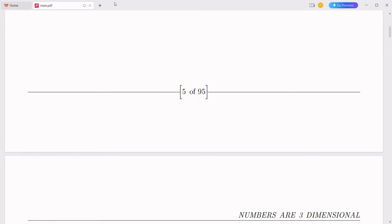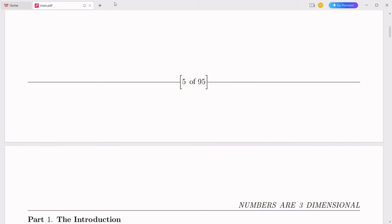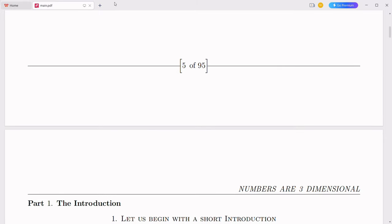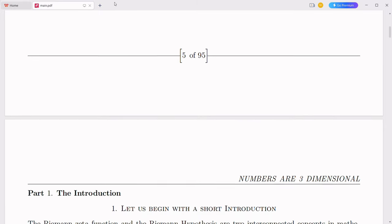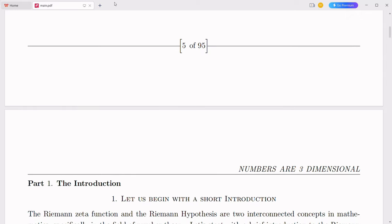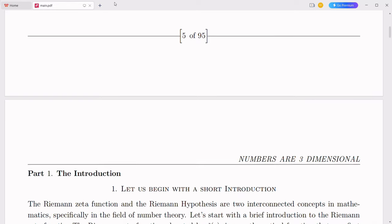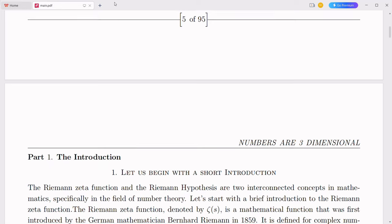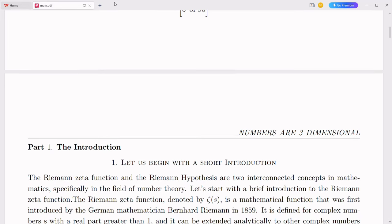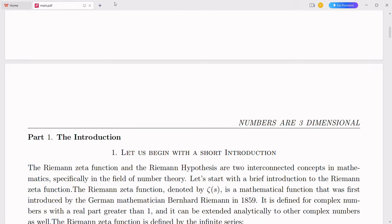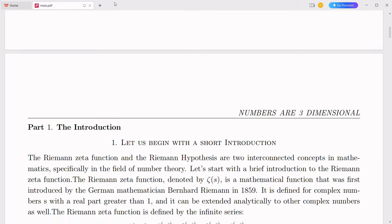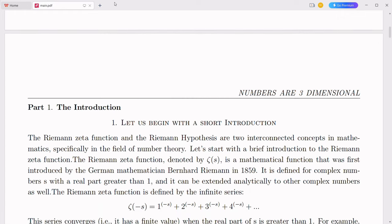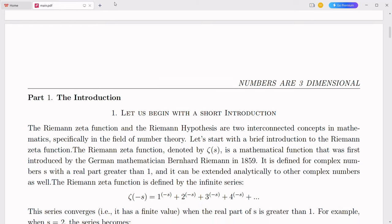The integration of complex numbers with the decimal number system through a modified place value system and novel operational rules is a practical and innovative step towards unifying various numerical systems. By viewing complex numbers as an extended decimal system with unique place values and logarithmic replacements, we preserve consistency and open the door to unifying more complex number systems. This vision holds the promise of a more cohesive and comprehensive mathematical framework, enhancing our understanding and application of numbers in diverse fields.